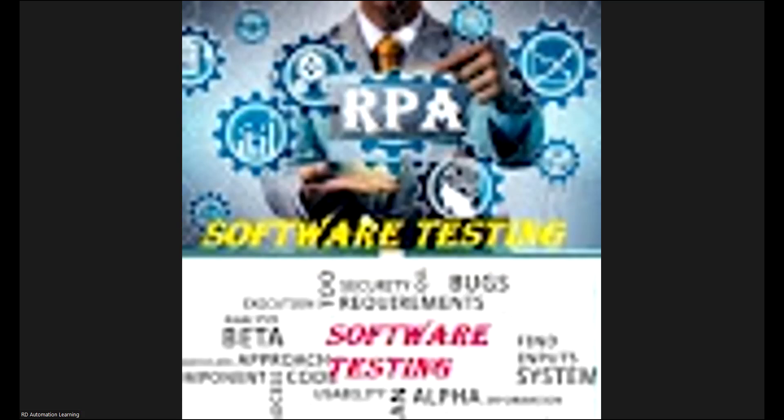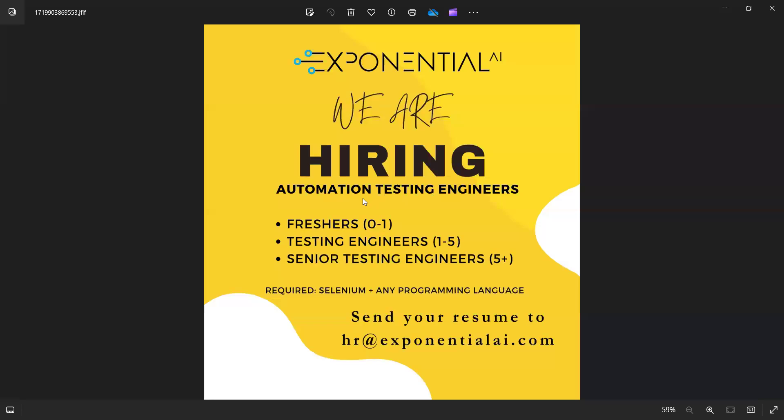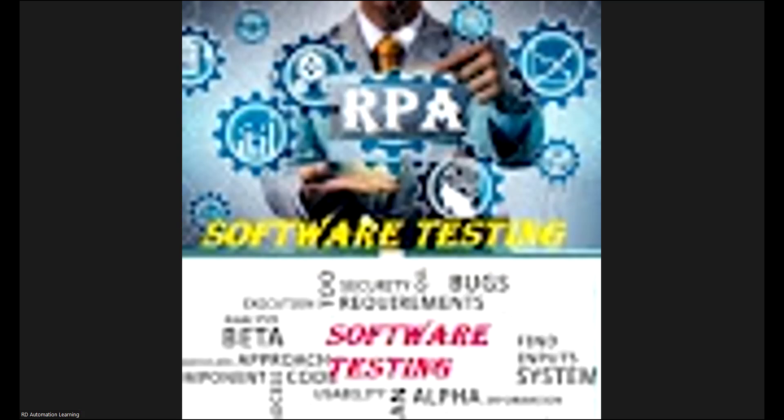Apart from this, there is one more job opportunity with respect to freshers. They are hiring automation test engineers—freshers 0 to 1 years, test engineers 1 to 5 years, and senior test engineers 5+ years. Selenium plus any programming language would work here.